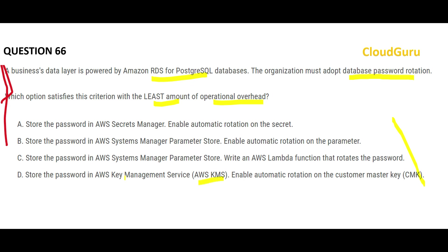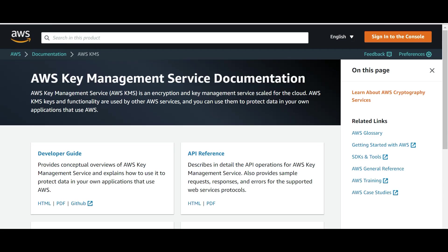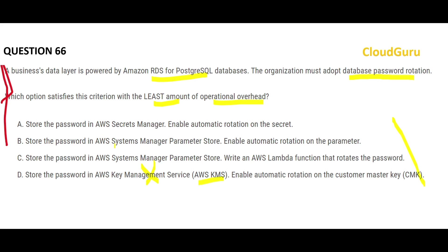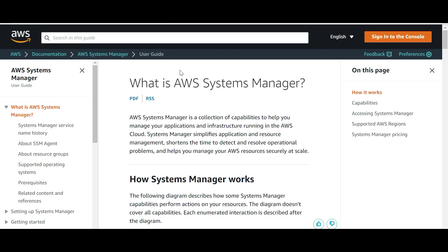If you see these options, KMS is used for encryption — it is not used for password rotation, so that option is wrong. As you can see in the documentation, KMS is an encryption and key management service. For example, banks like Bank of America or Barclays will have their databases encrypted and the encryption key stored in AWS KMS. Now let's look at options B and C — both are using Systems Manager Parameter Store.